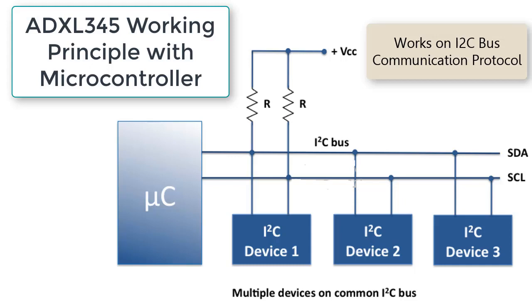These two wires are enough to control many number of devices. Actually, we can control 1024 devices using I2C protocol using only two pins of microcontroller, that is SDA and SCL pins.